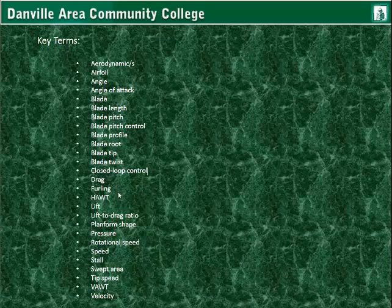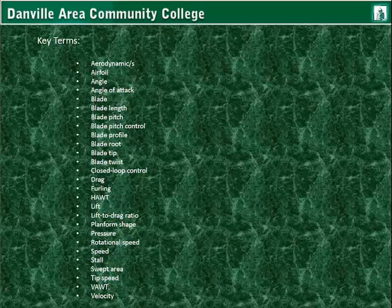Additional key terms: drag, furling, horizontal axis wind turbine, lift, lift-to-drag ratio, planform shape, pressure, rotational speed, speed, stall, swept area, tip speed, vertical axis wind turbines, and velocity. Blade pitch control is mostly associated with horizontal axis wind turbines — only a few vertical axis wind turbines have a type of pitch control, usually as a prototype.